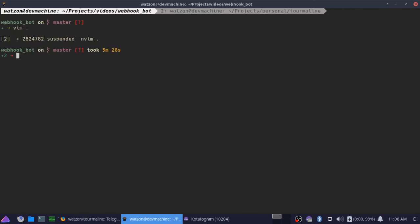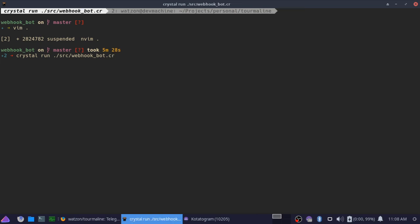So if I go ahead and save this, exit it, and we're going to do crystal run webhookbot.cr right here and run it.